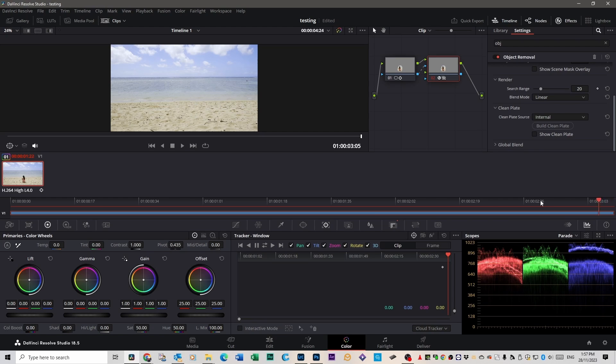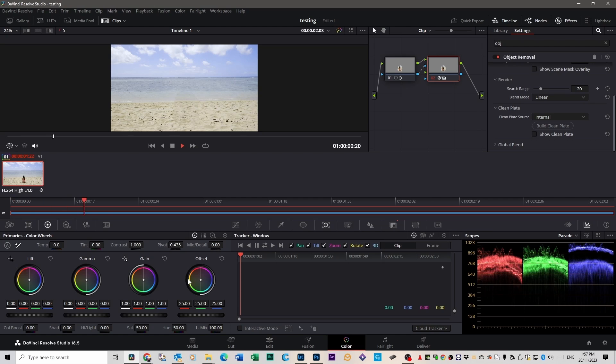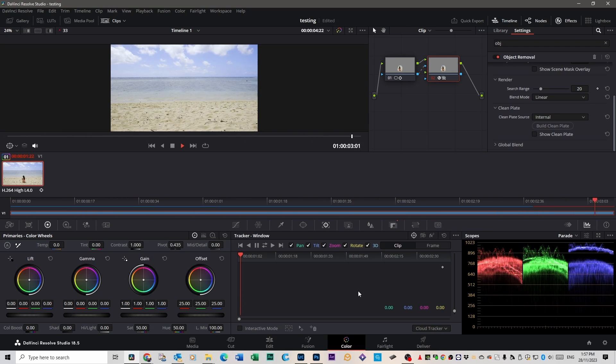Now if we scroll through our footage, it's not super perfect but it's not bad.